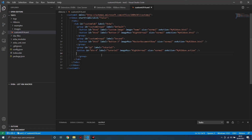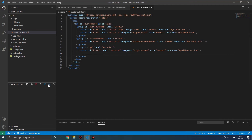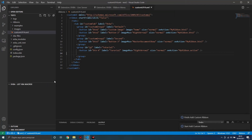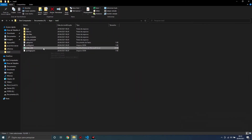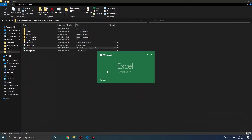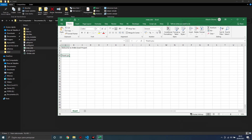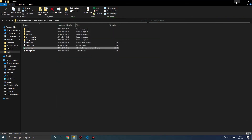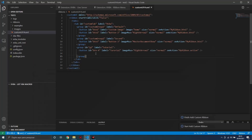Let's save. You can use Shift+Alt+F to format the code. Let's insert this new file into Excel. I will open it again, and here we can see the Tutorial group with the new button.